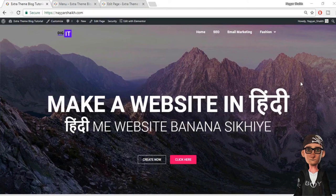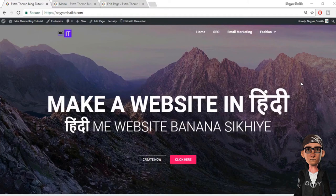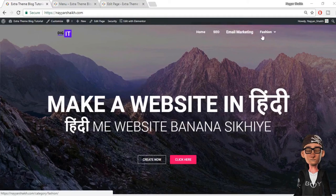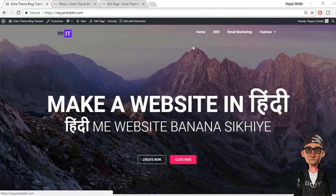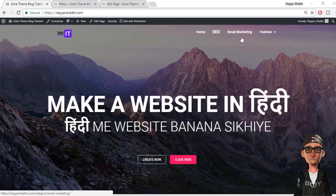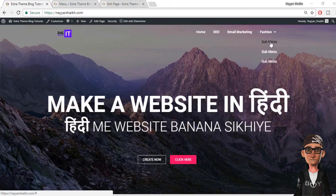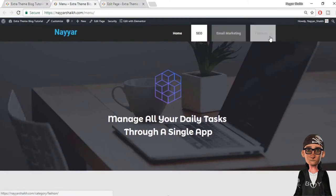I'll show you in depth everything about this particular widget so that you can use it and create a menu according to your choice. I have created two different examples. This is the first one — a transparent menu. As you can see, this is a transparent menu. I have added some animations; when I hover this, I get a very beautiful animation. I'll also show you how to add different animations and options to sub menus. This is the second option, the regular menu.